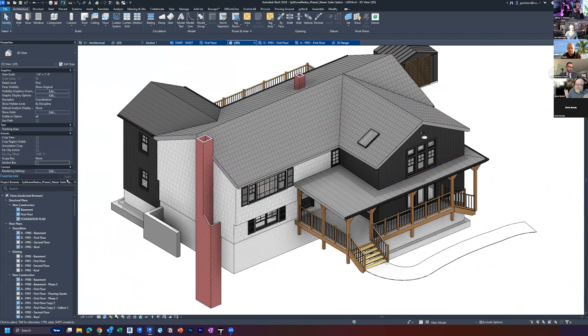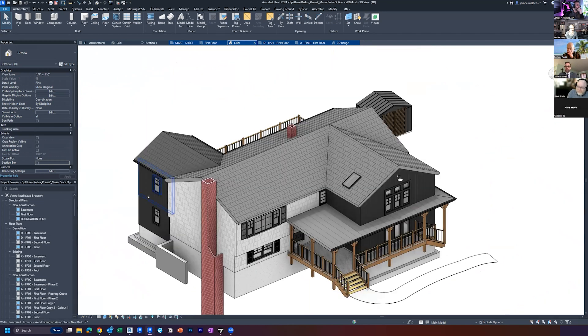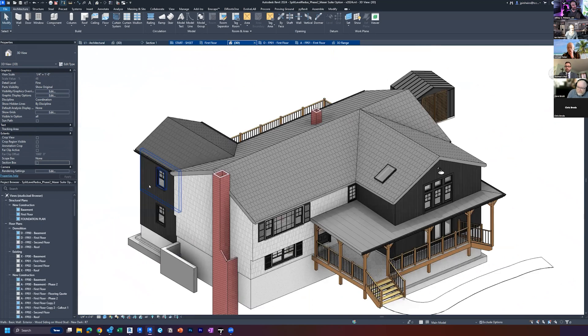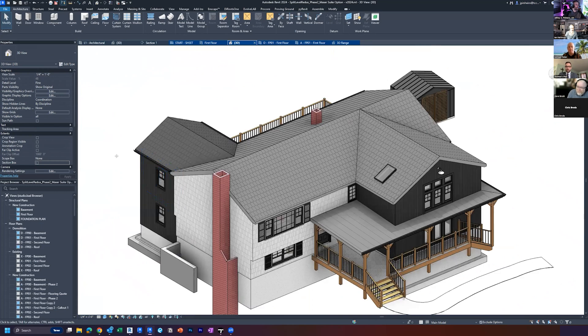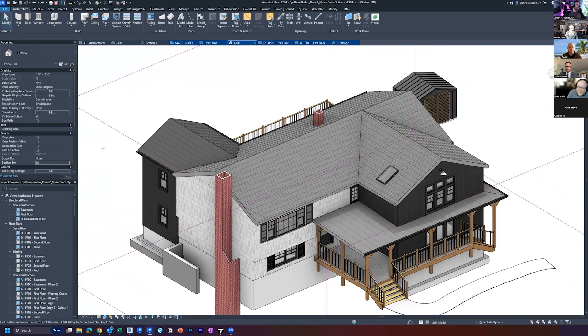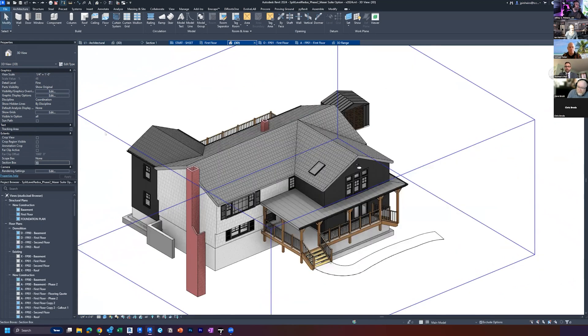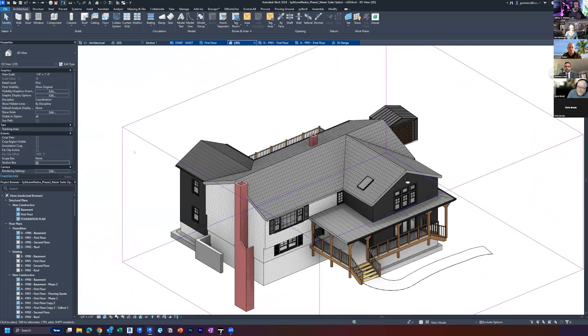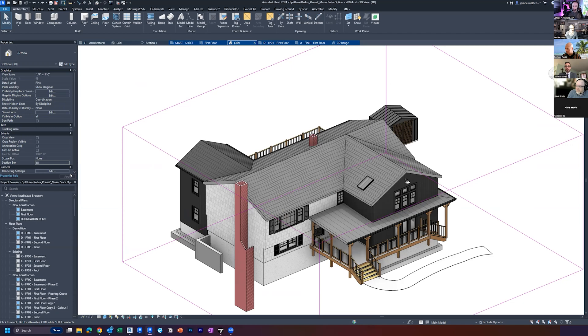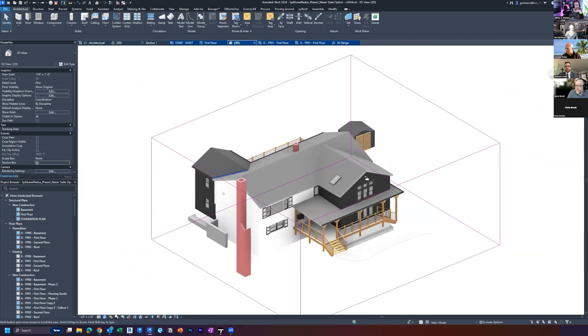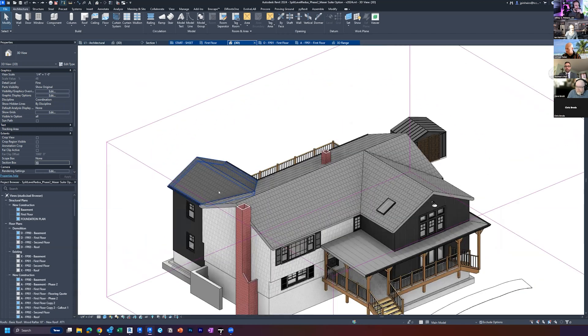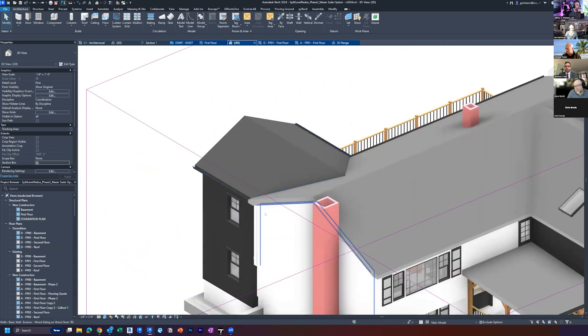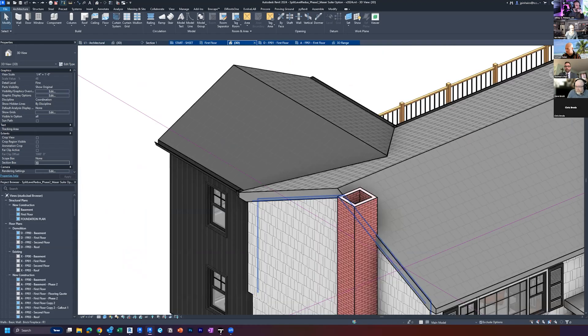So you can flip it, you can assign when you assign your view, the 3D view to a scope box, it will do the section box as well to it. But you can also select a scope box and type BX. There's all these different ways, but that's how you do that.